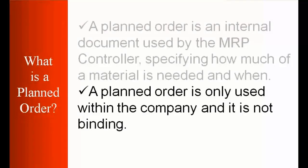And secondly a plan order is only used within the company and it is not binding. Because plan order is only something which is an internal document you can say.